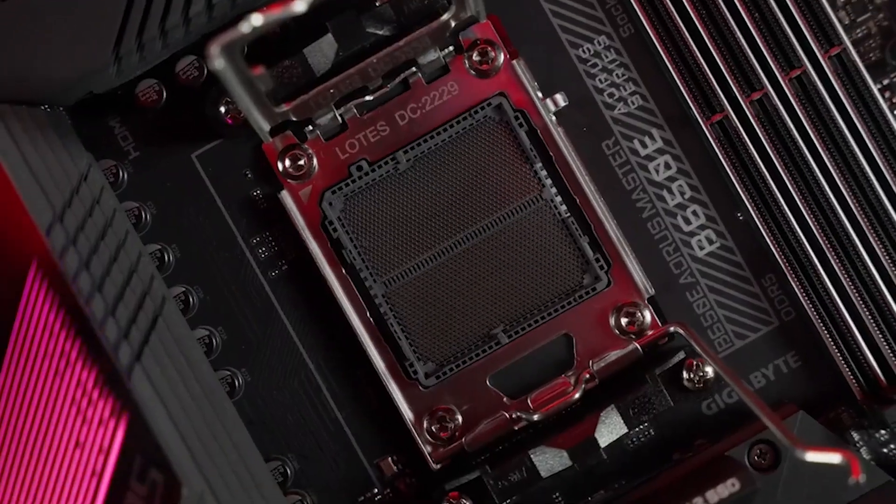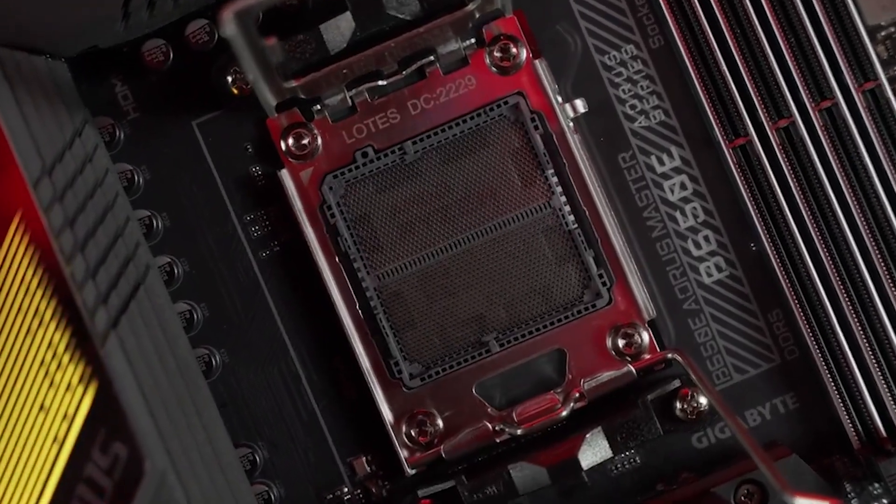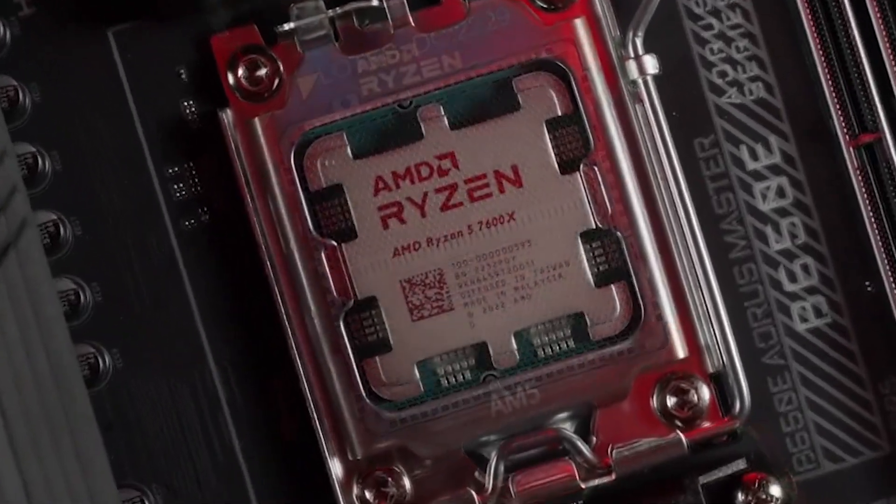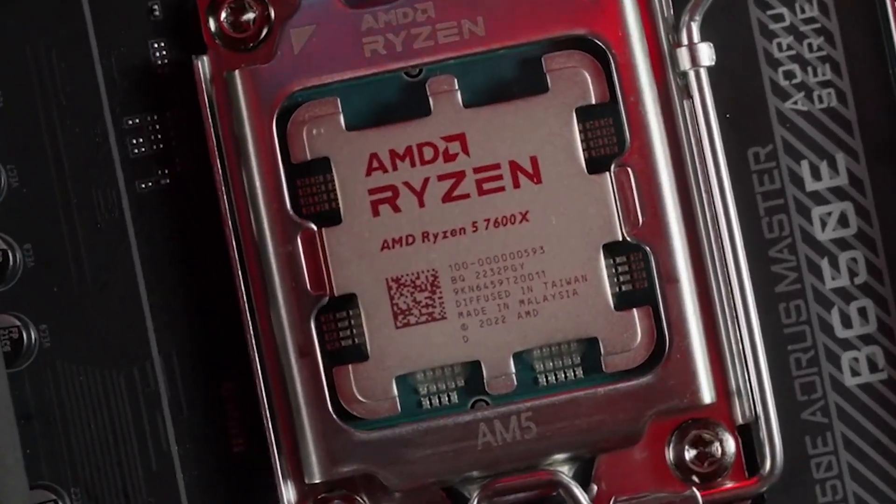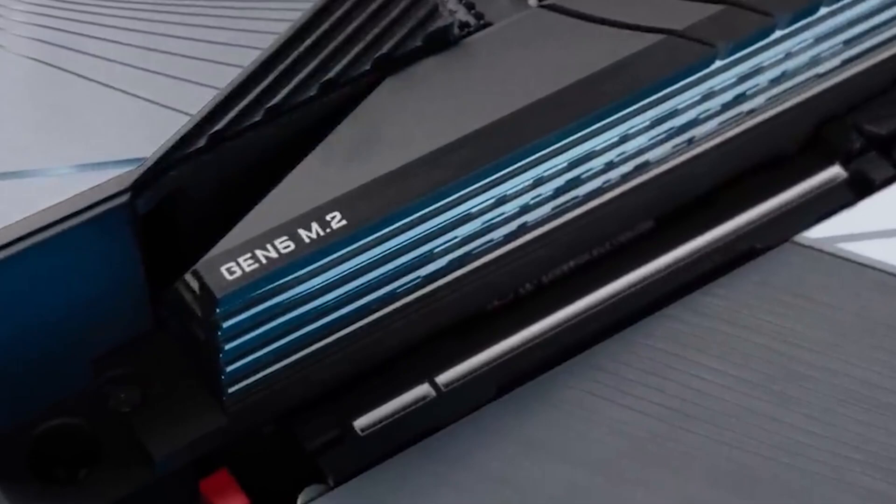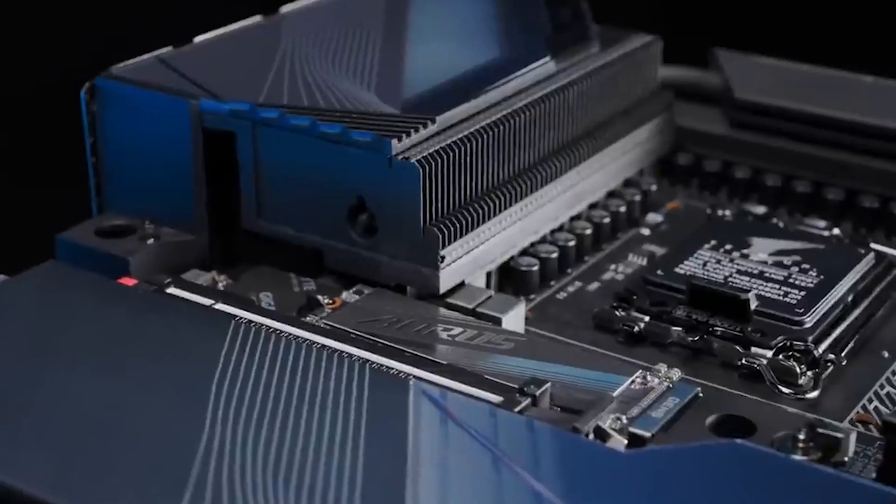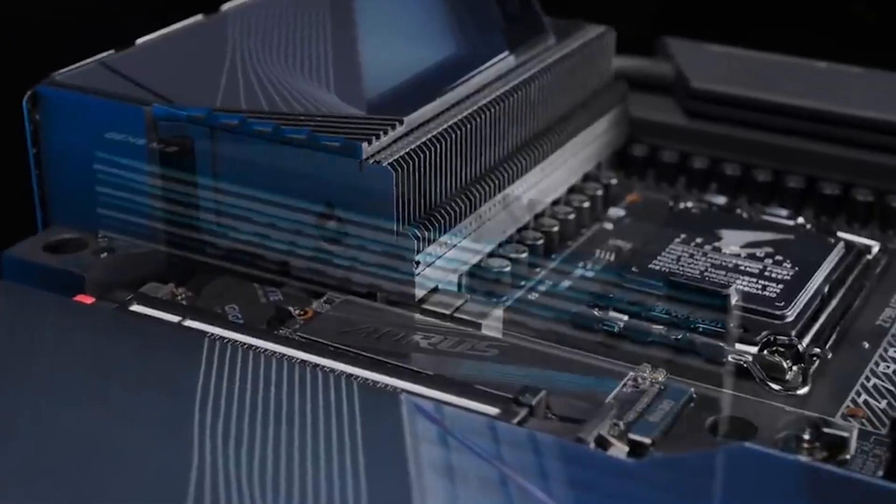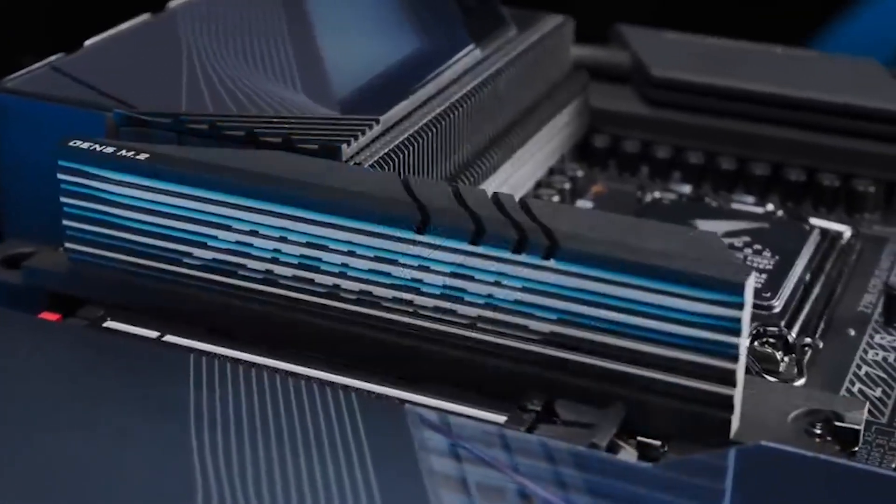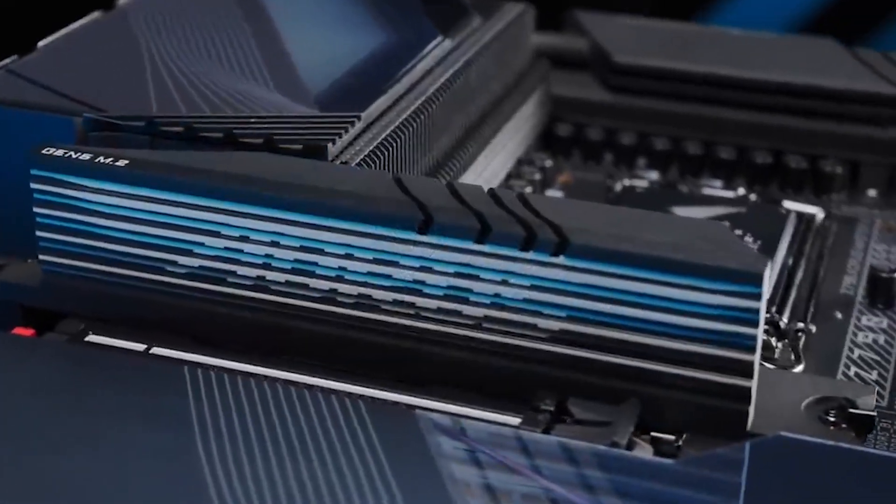ASRock's X670E Taichi captures attention for its mid-range appeal, delivering extensive storage options, USB 4 Type-C ports, and reliable performance at an attractive price.